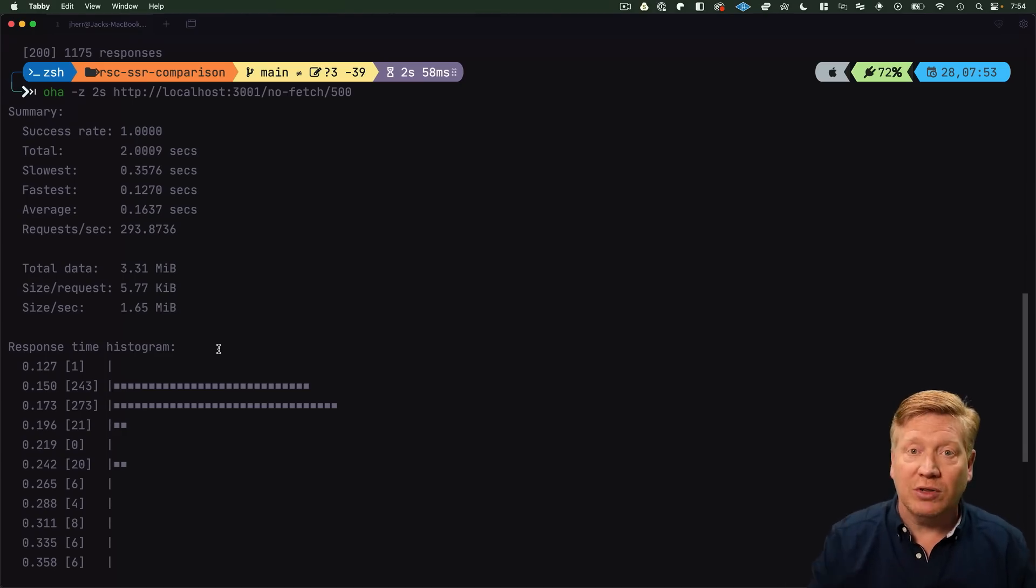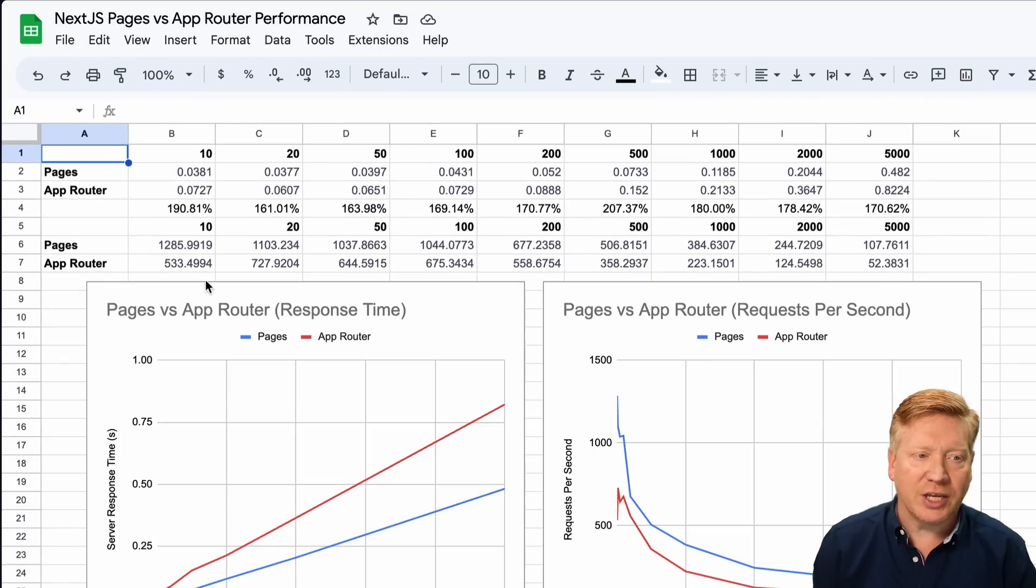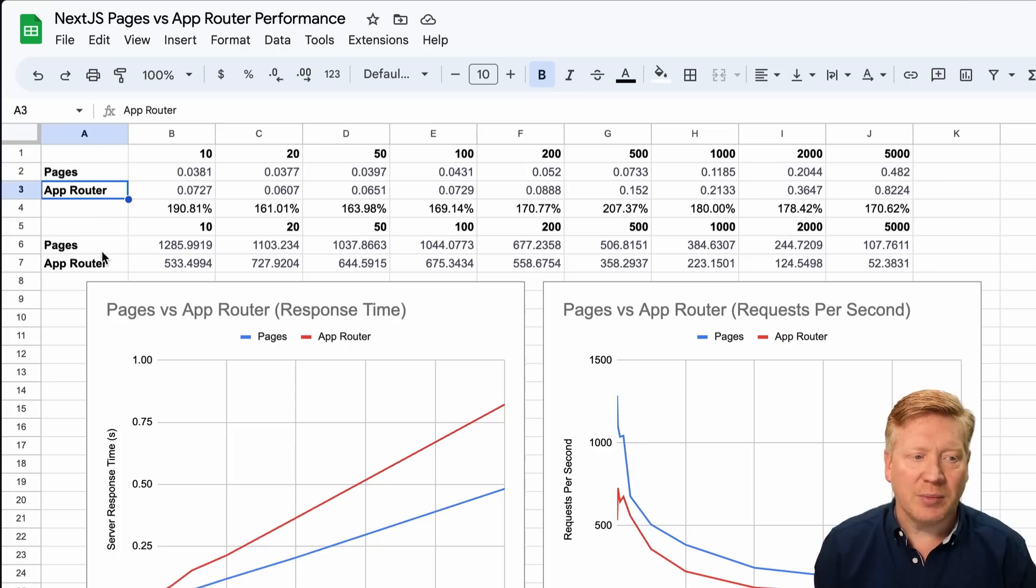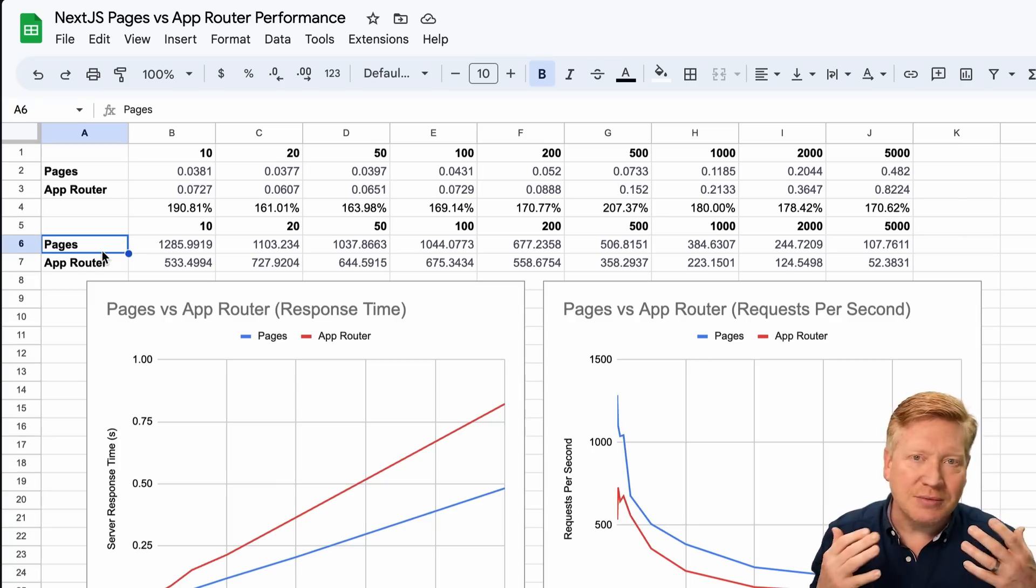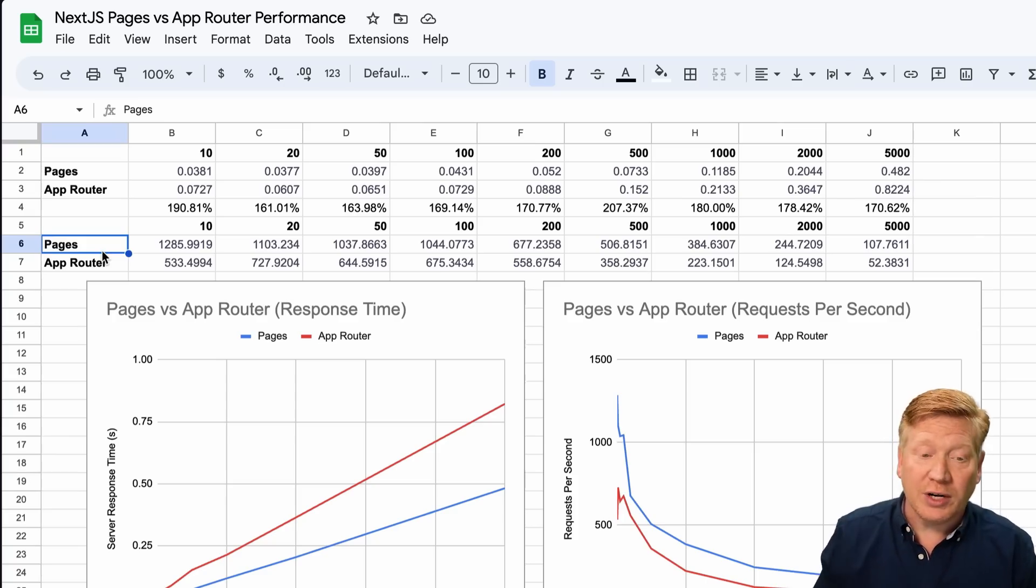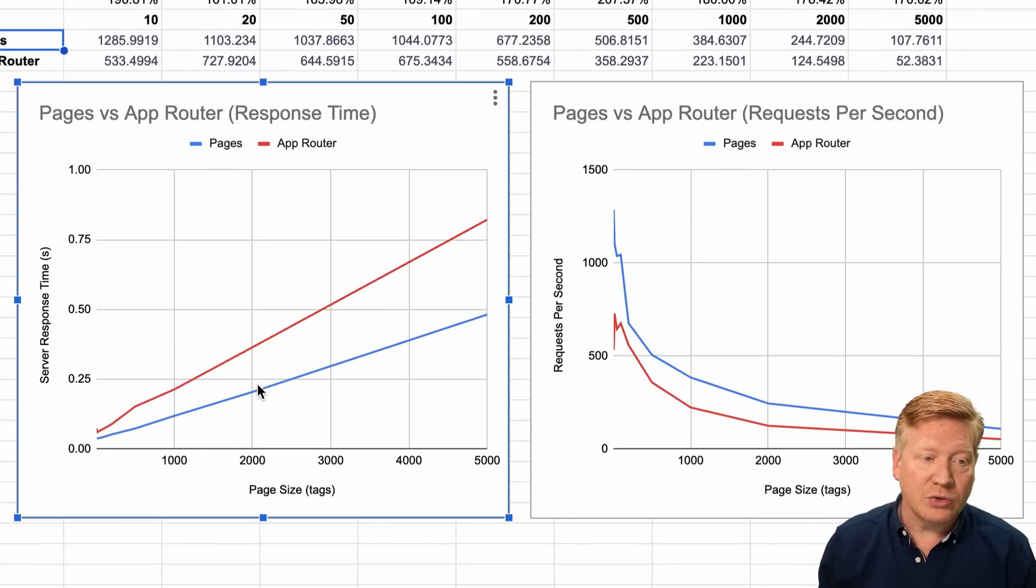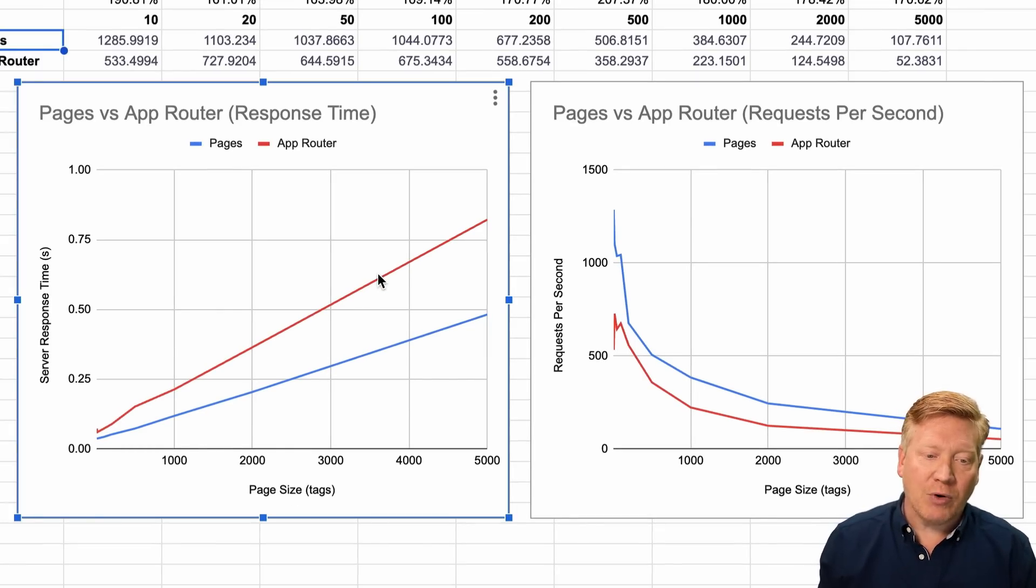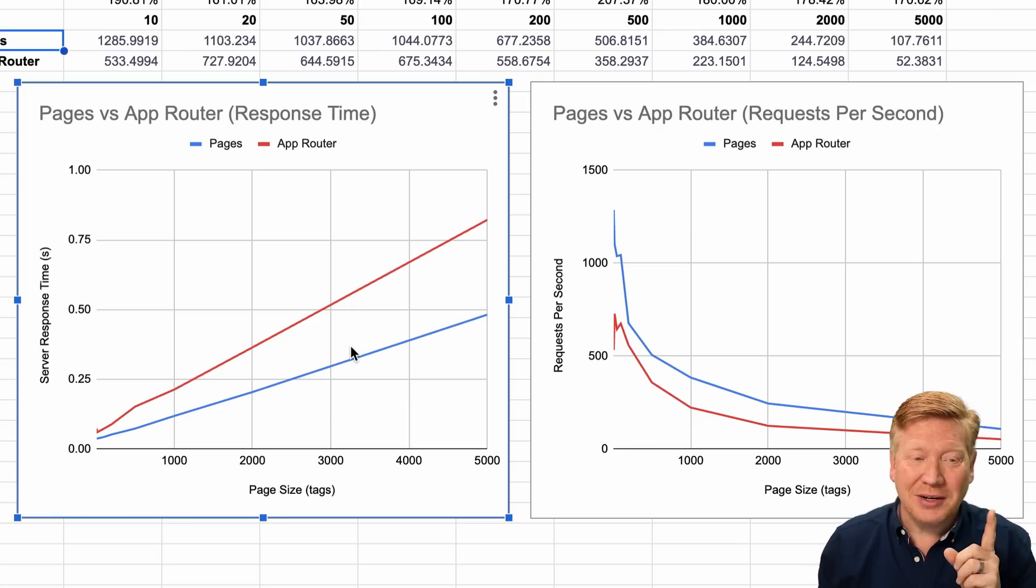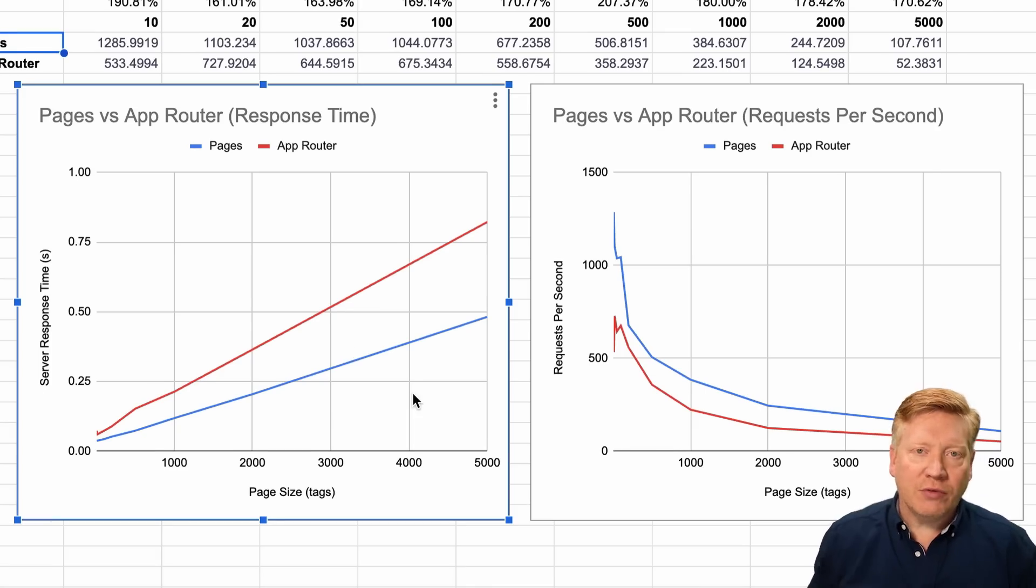When I did the testing I didn't use two seconds, I'm just doing that for the video. I did five seconds worth of testing and I put all of the results into a Google Sheet. Here's our nofetch tab. We've got the number of tags across the top, then we've got the Pages response time and the App Router response time. I ran the test over and over again and here are the results.